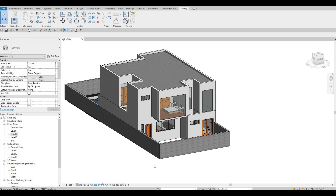Hi everyone, welcome back to my channel. In today's video, we're going to continue working on part 12 of this house build. Let's get started.